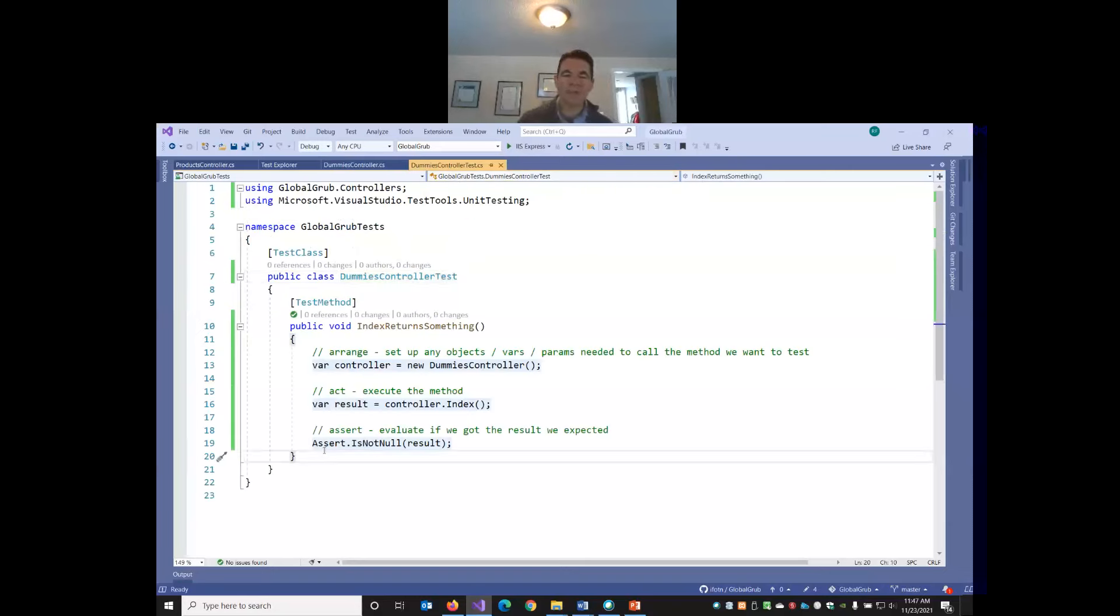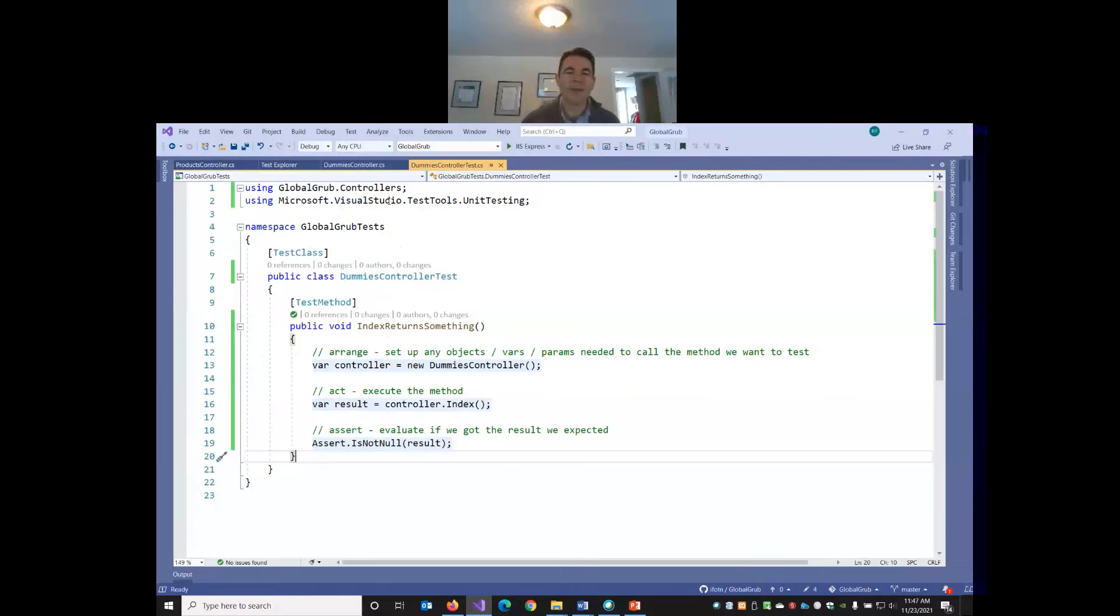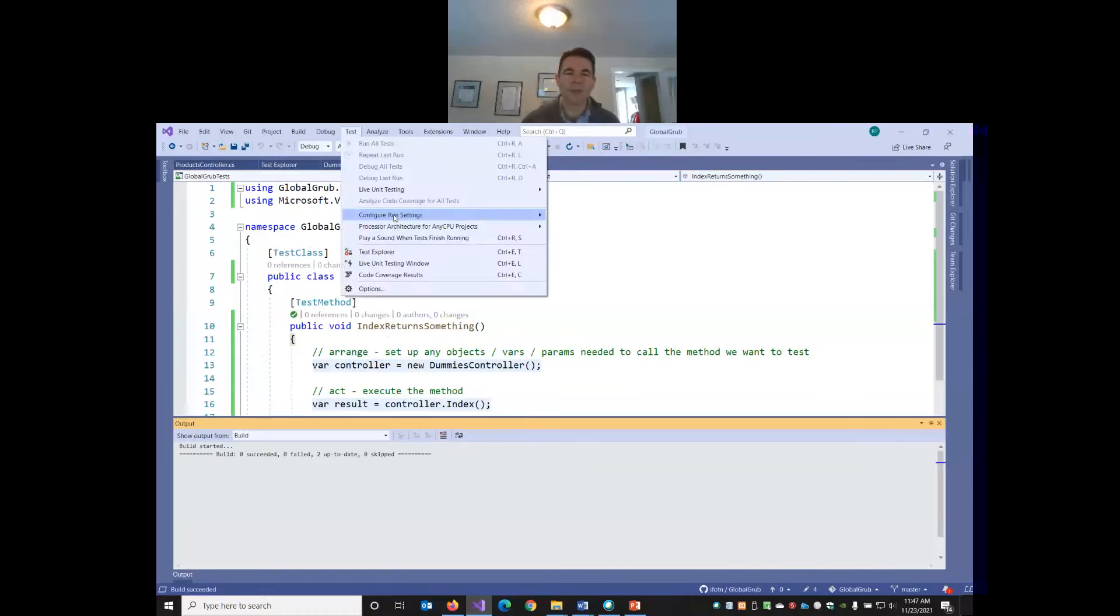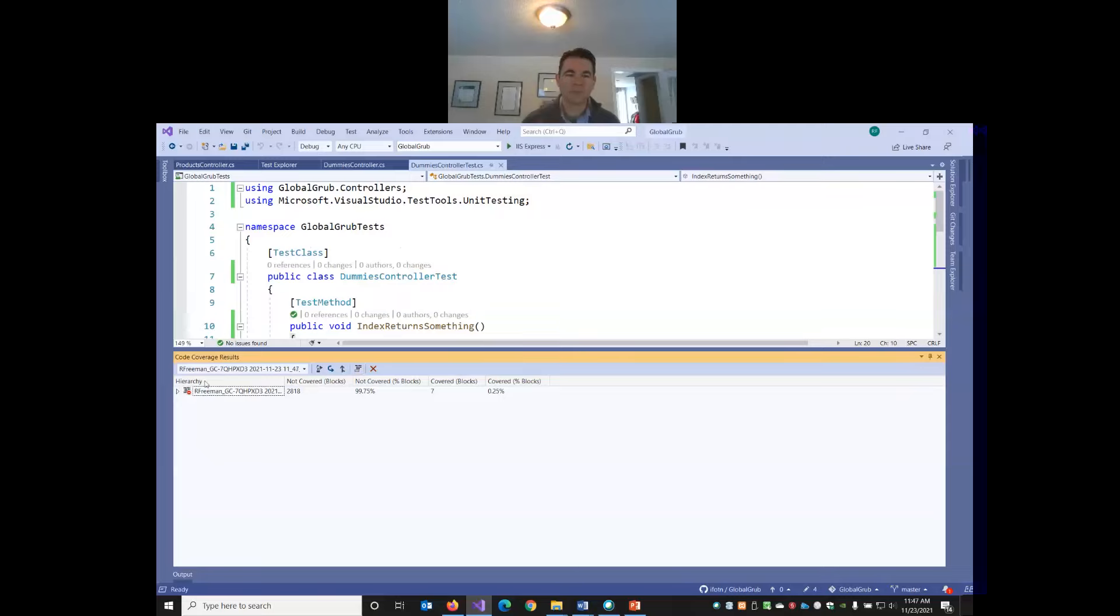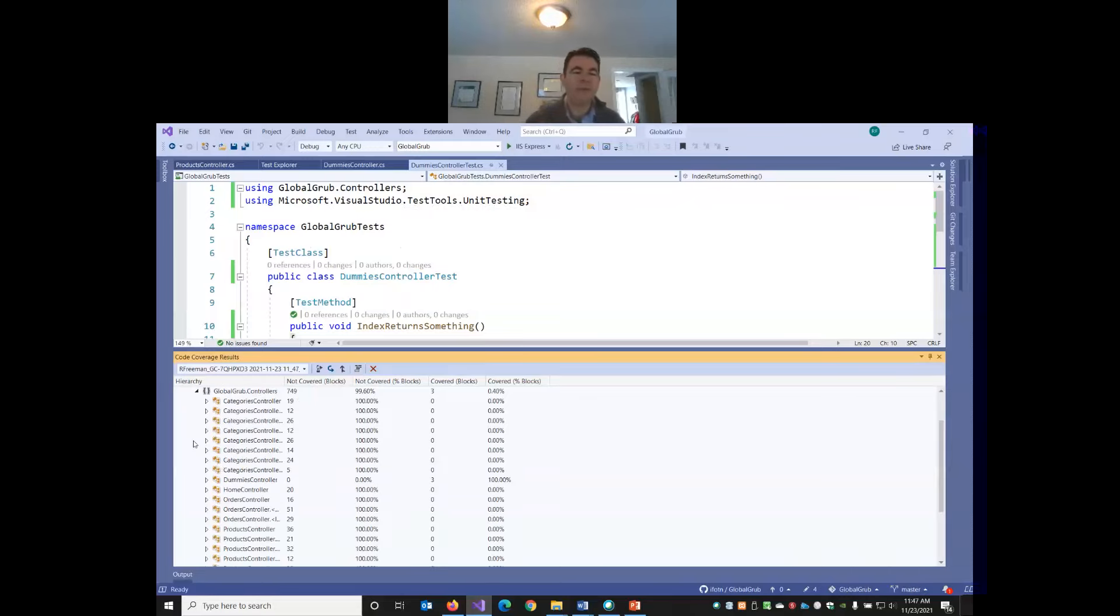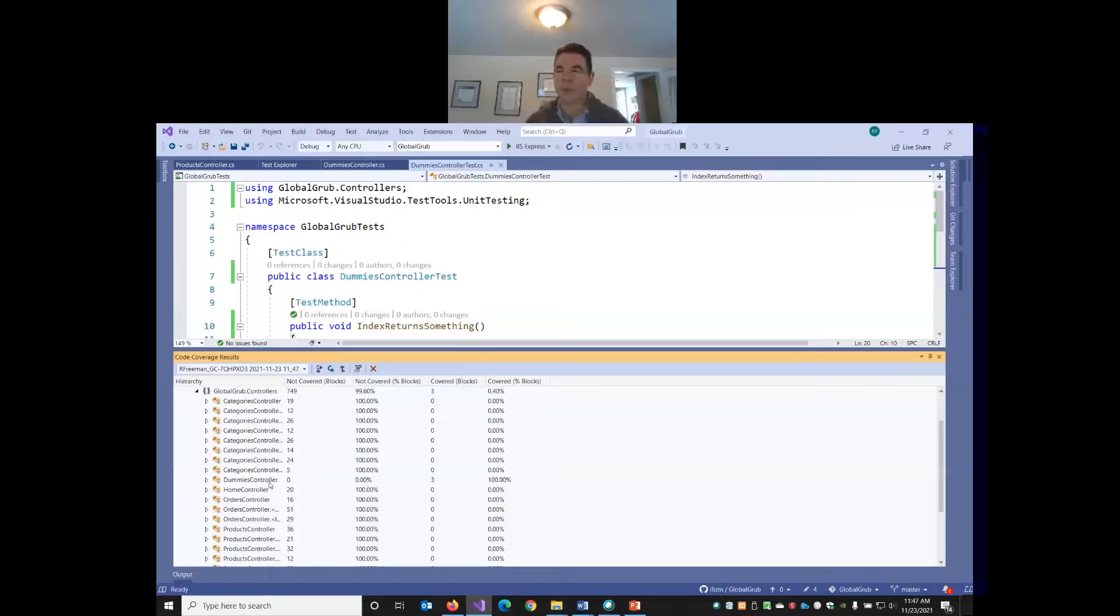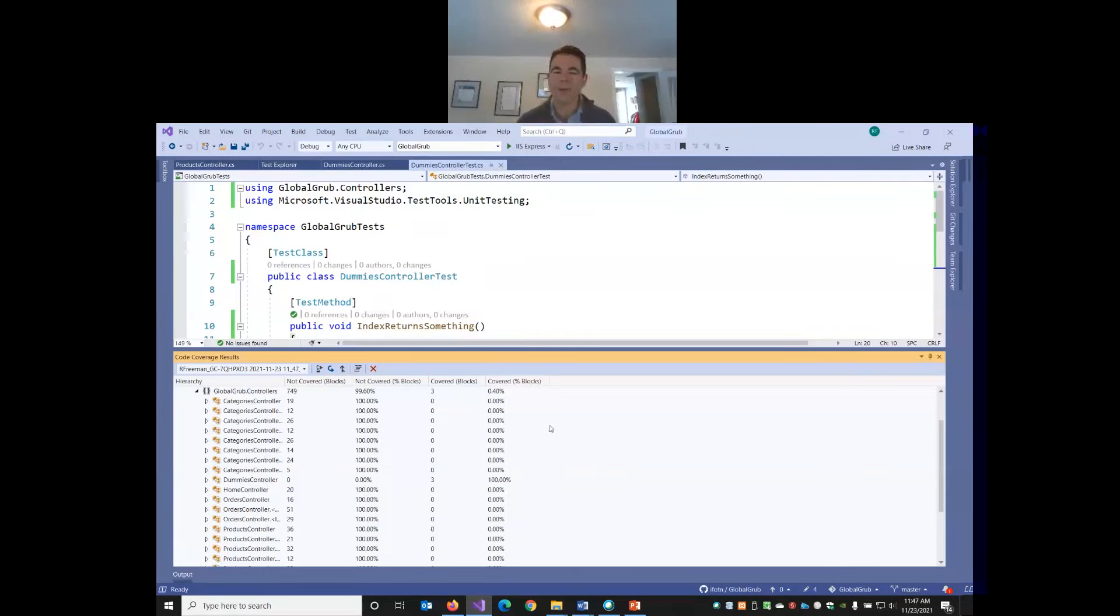I can also go and look at the code coverage tool. If I click on test and analyze code coverage. If I open up my global grub DLL, we've now covered one quarter of one percent of the code. But my dummies controller says is a hundred percent covered. There's this little button that says show code coverage coloring. When I click it, this code is now blue, meaning this code is fully covered by a unit test. If I open up one of my other controllers like the products controller, notice all the code is red because we don't have any unit tests covering any of this code.